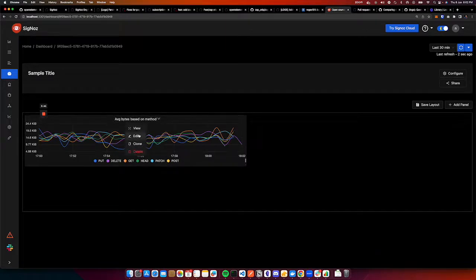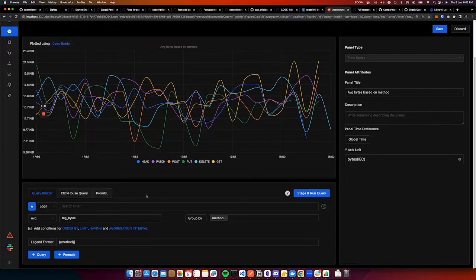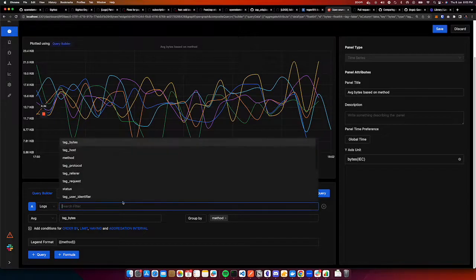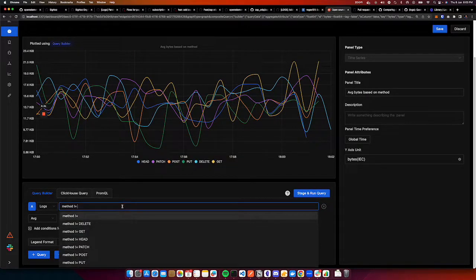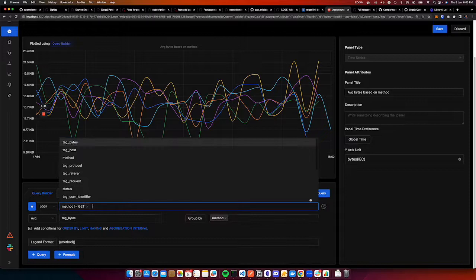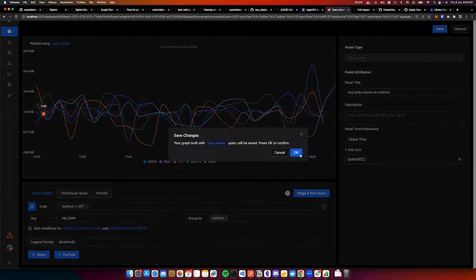There are more features — for example, if you want to filter some of the logs, say you want to remove GET or HEAD, you can do method not equal to GET. In that case, GET will be removed. And then you can save it.